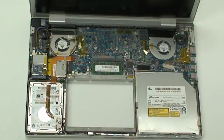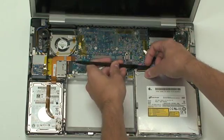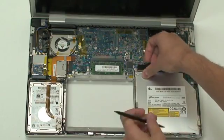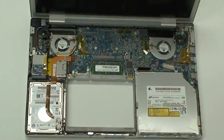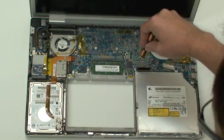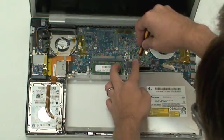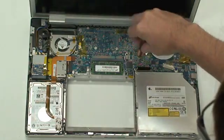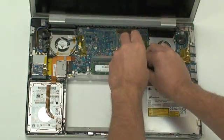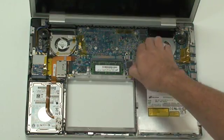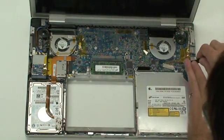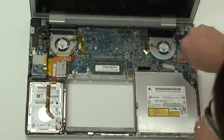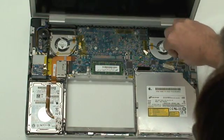Begin by removing any tape on the optical drive cable and then disconnect the optical drive cable from the logic board by gently prying up. Remove the drive by first removing one Torx T6 screw holding the drive to the logic board. Next remove the three Phillips head screws holding the drive in place.